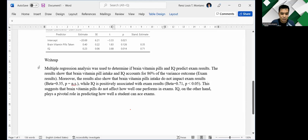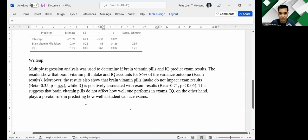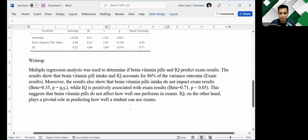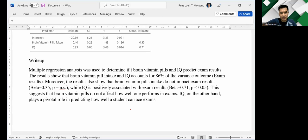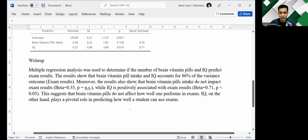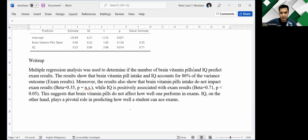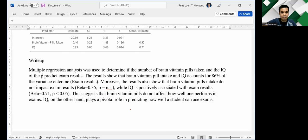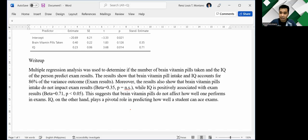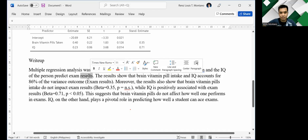So the student said multiple regression analysis was used to determine if brain vitamin pills and IQ predict exam results. So I think we can further enhance this by saying if the number of brain vitamin pills taken and the IQ of the person predict or influence exam scores or exam results. So maybe we can use results or scores.